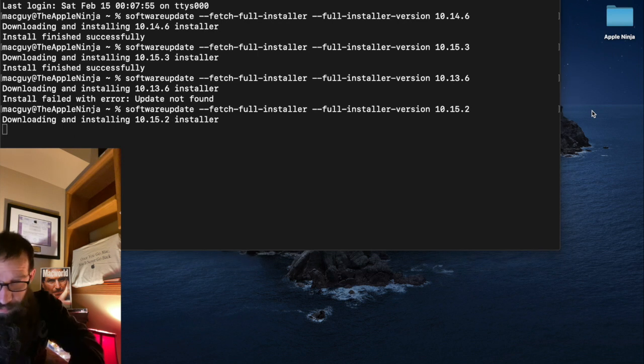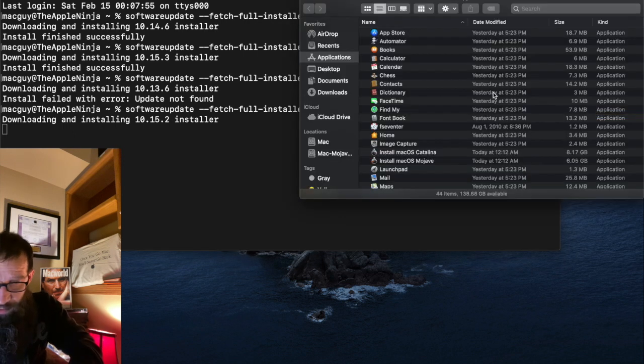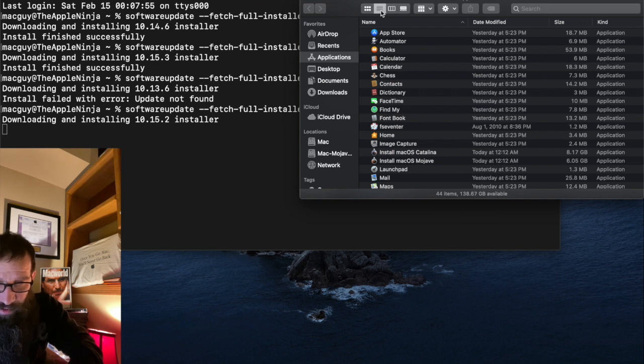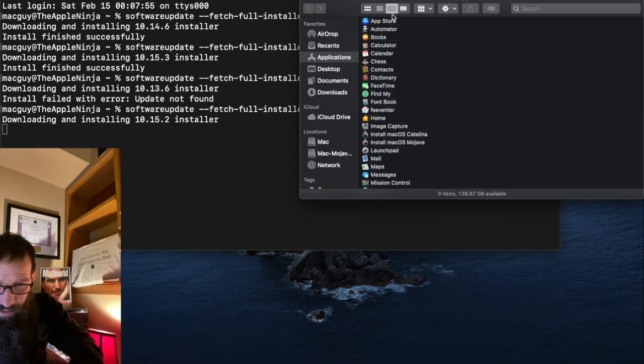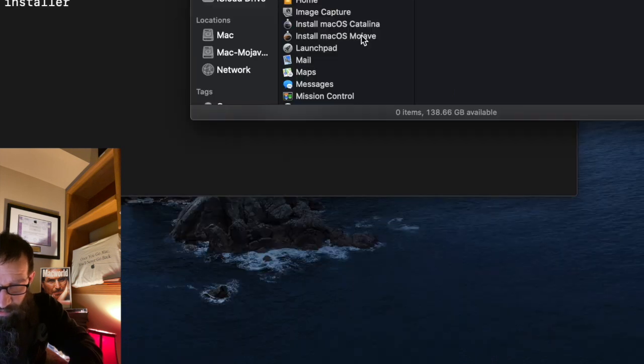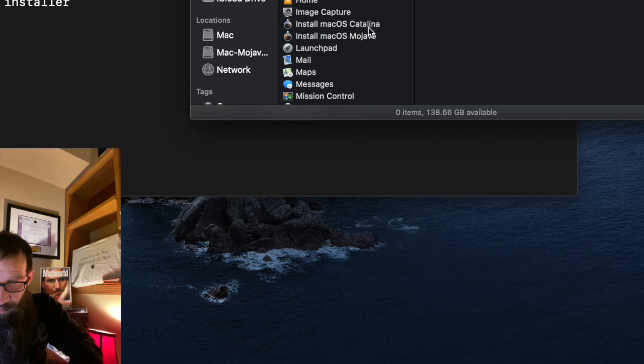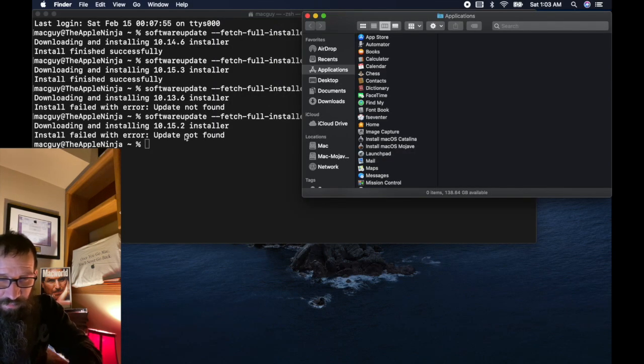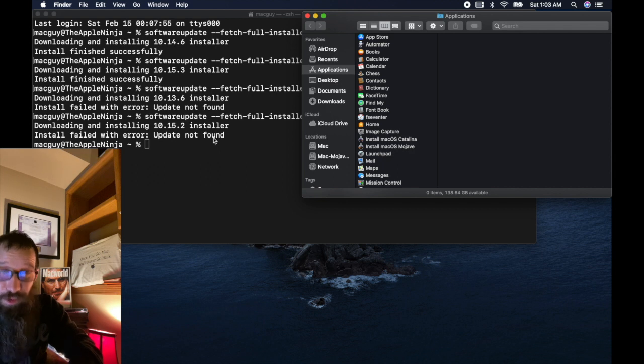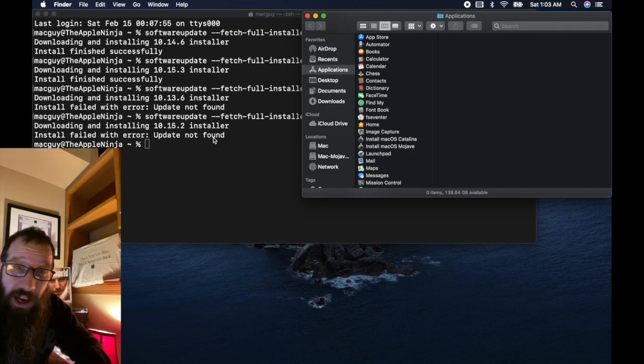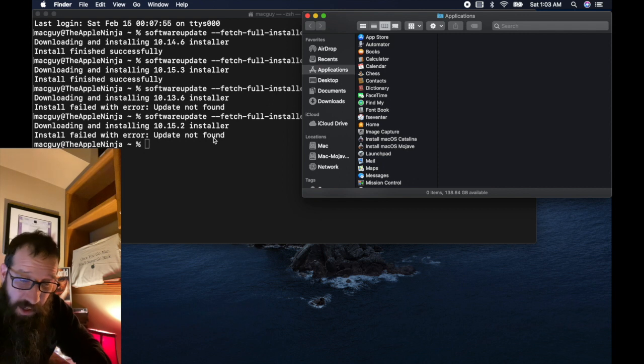I'm going to open the applications folder just to show you that I do have my Catalina and macOS Mojave installers in my applications folder. As you see, the 10.15.2 installer failed. And that was as expected. All right.